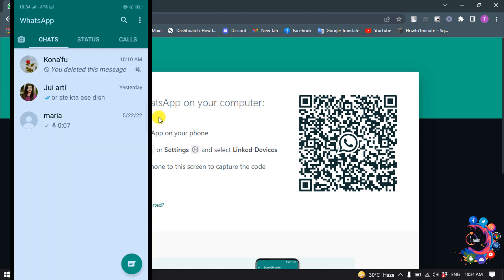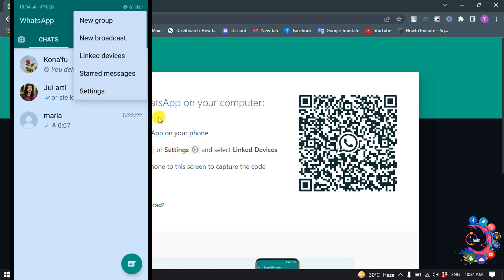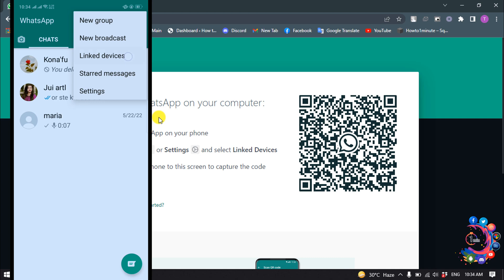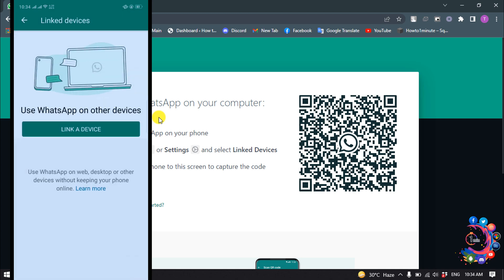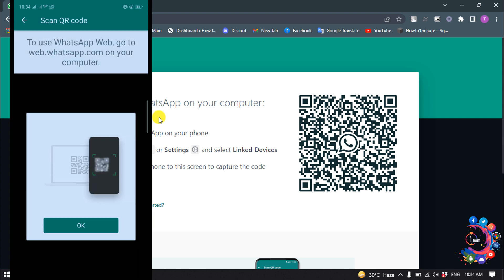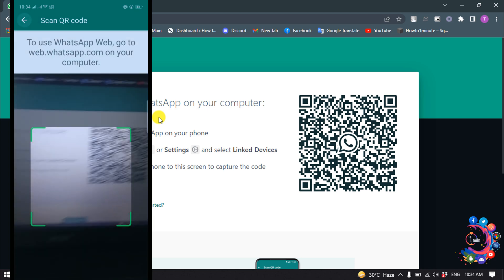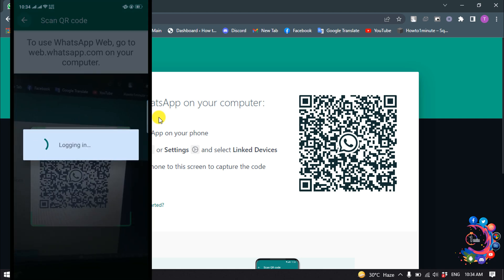So right now I'm in my Android phone and I'm clicking on this More icon to the upper right-hand corner and clicking on Linked Devices, and clicking on Link a Device. And now simply I need to scan the QR code here.